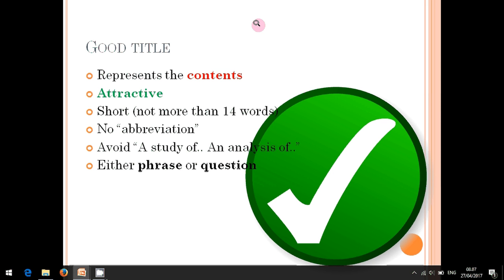Write abbreviations as full phrases. The fifth criterion: avoid writing something like 'a study of' or 'an analysis of' in your title. This suggestion comes from finding such phrases odd or vague, since an analysis is automatically conducted within our research anyway.